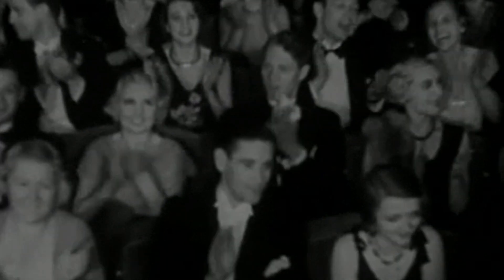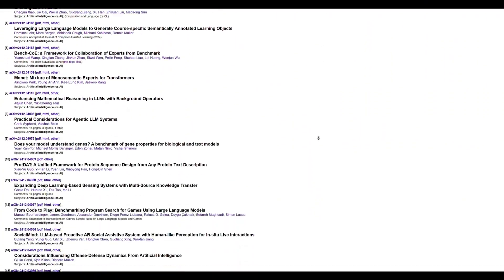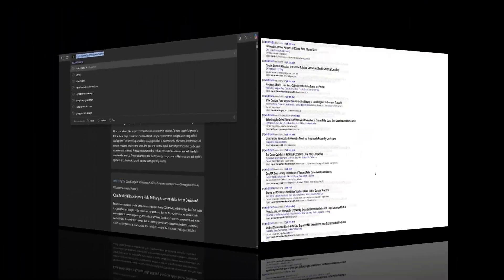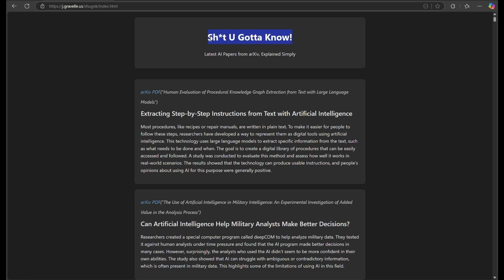Every day, hundreds of new AI white papers are released by computer scientists, PhDs, researchers, Poindexters. I don't have time to read them all, so I have Shugok summarize them for me. And this morning, the very first article caught my eye: extracting step-by-step instructions from text with artificial intelligence. It's an attention grabber, ain't it?